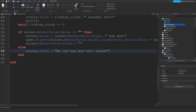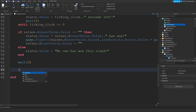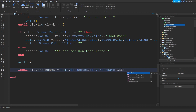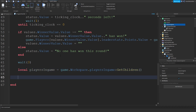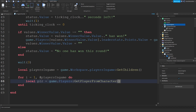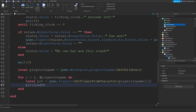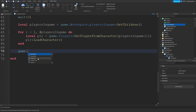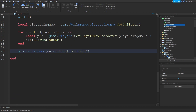Wait three seconds. We're going to do local playersInGame equals game.Workspace.PlayersInGame:GetChildren(). Define all players. For i equals one comma #playersInGame do: define a player self — so local player equals game.Players:GetPlayerFromCharacter(playersInGame[i]). Because we're going to make a loop, player:LoadCharacter() — which is going to reset all players. And we're going to reset our map by saying workspace.CurrentMap:Destroy().